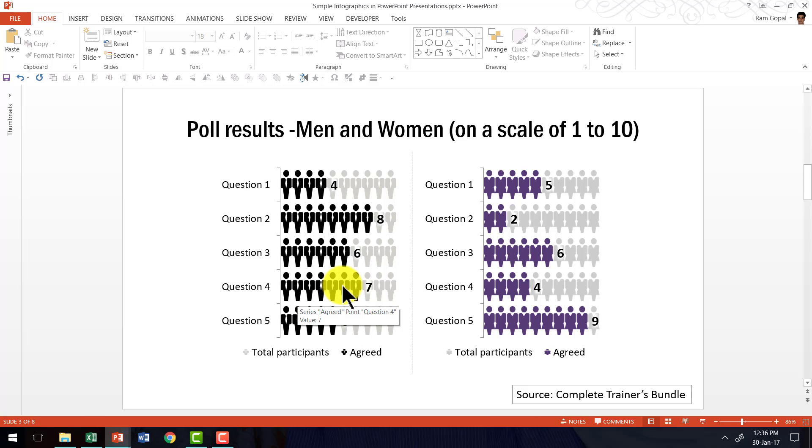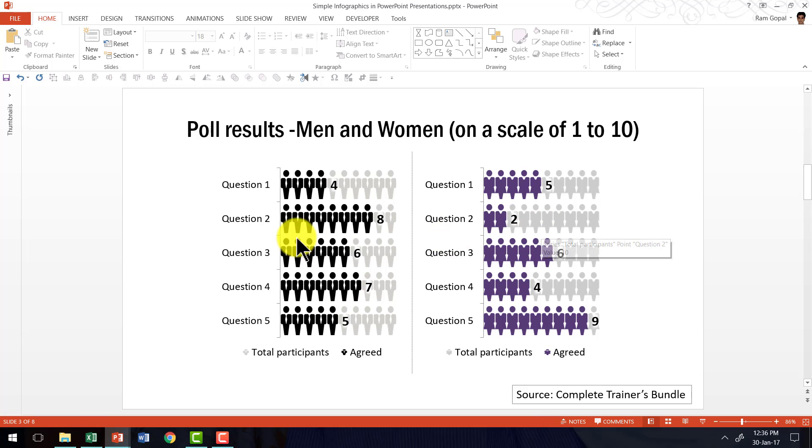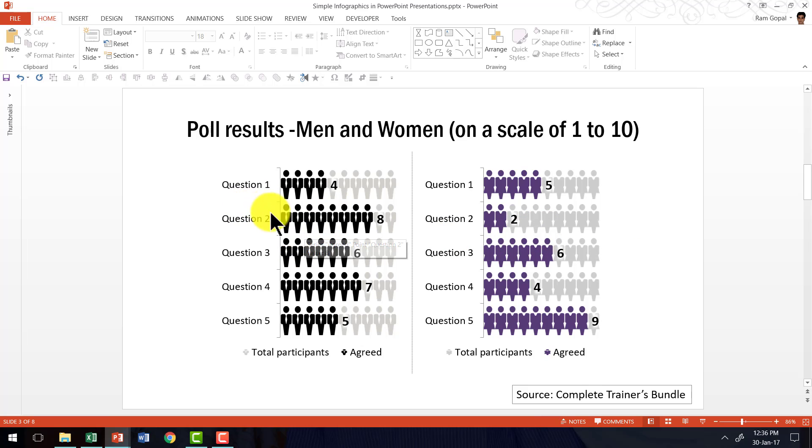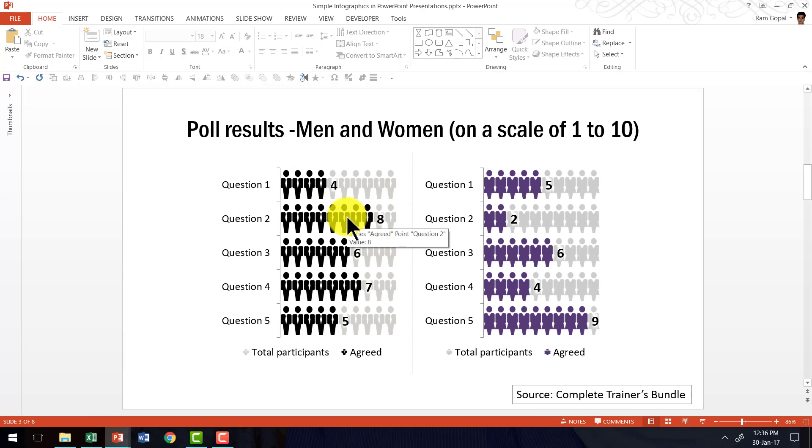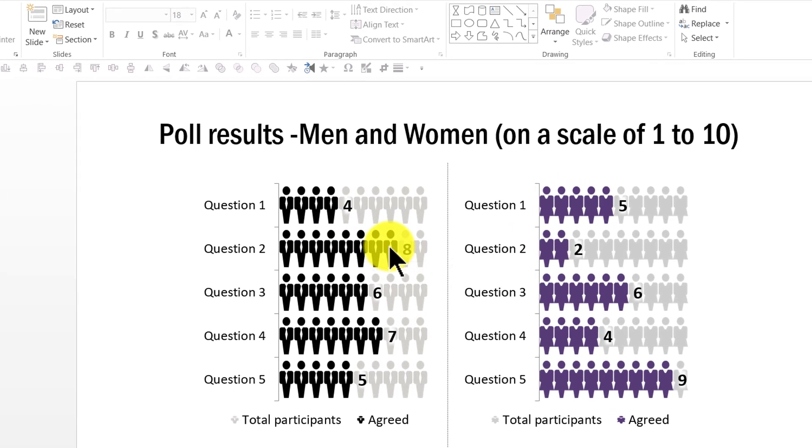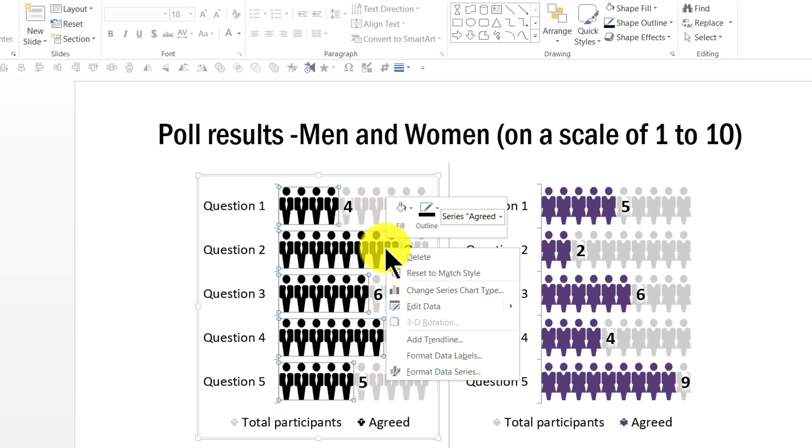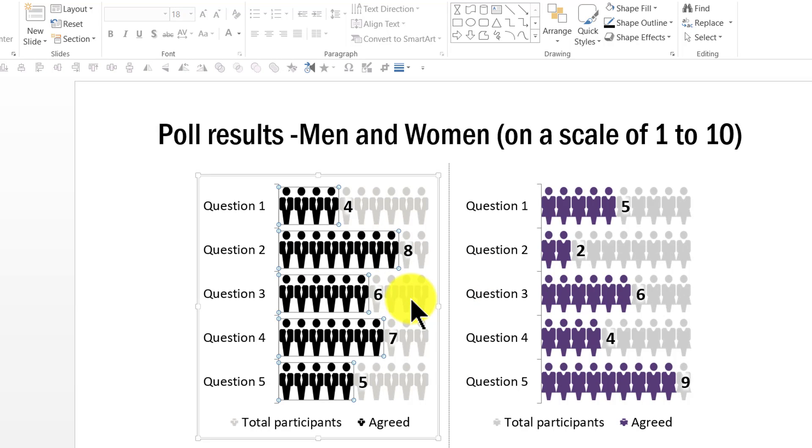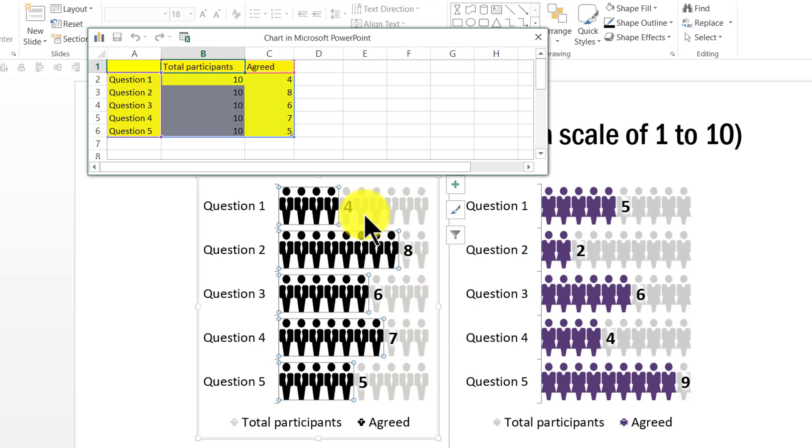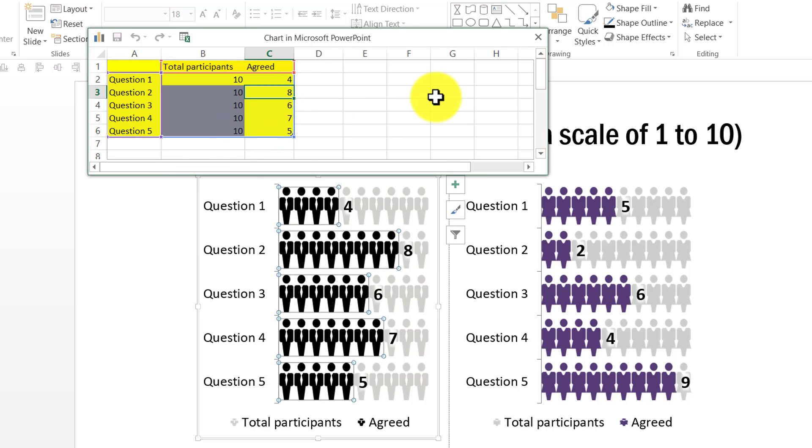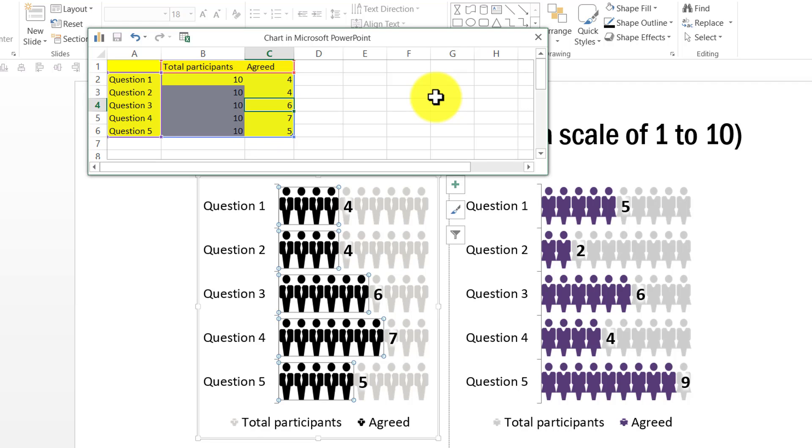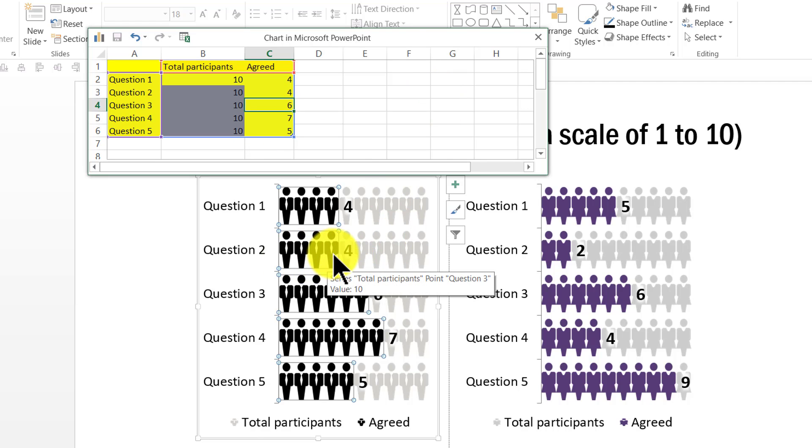The only difference is that these are data-driven infographics. Let's say for question 2 we have eight responses, and if I want to show that there are only four responses, all I need to do is select the chart, go to edit data, and I can choose a different number. For example, for question 2 instead of 8, if I want to say 4, I can change 4 and press enter, and instantly you can see that only 4 are responding.